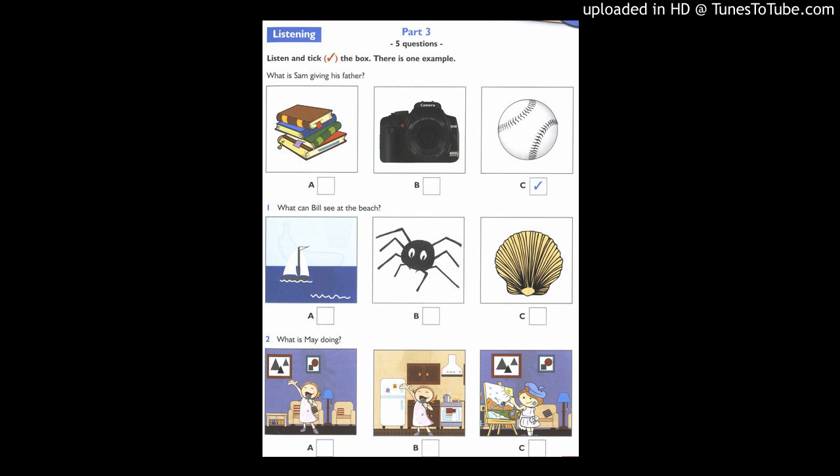Part 3. Look at the pictures. Now listen and look. There is one example.